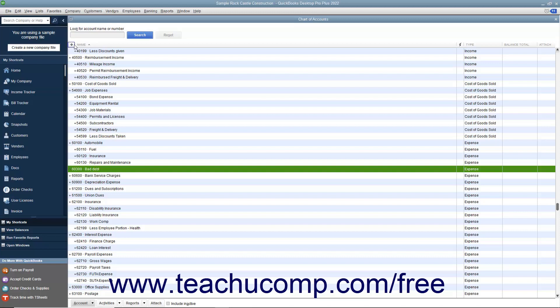To remove automatic sorting and return the list to its default sorting order, click the large diamond to remove the automatic sorting.